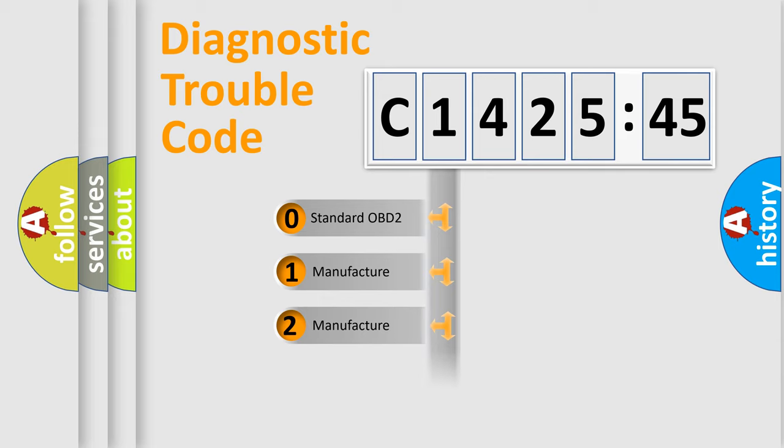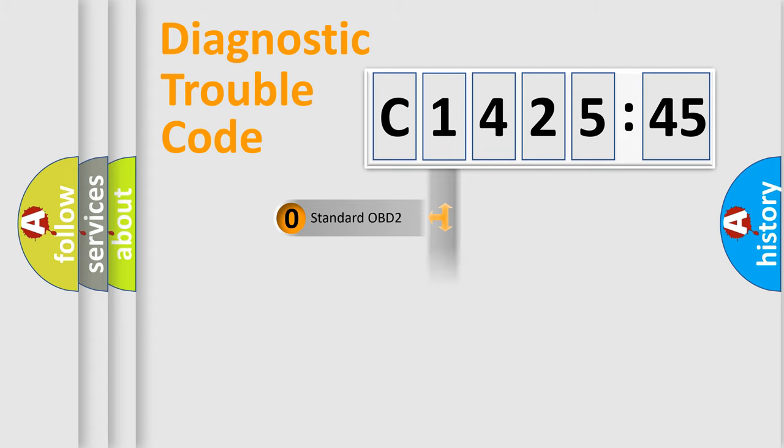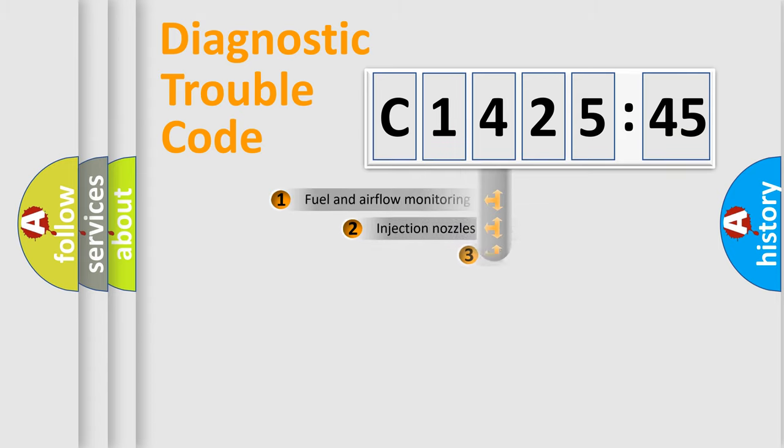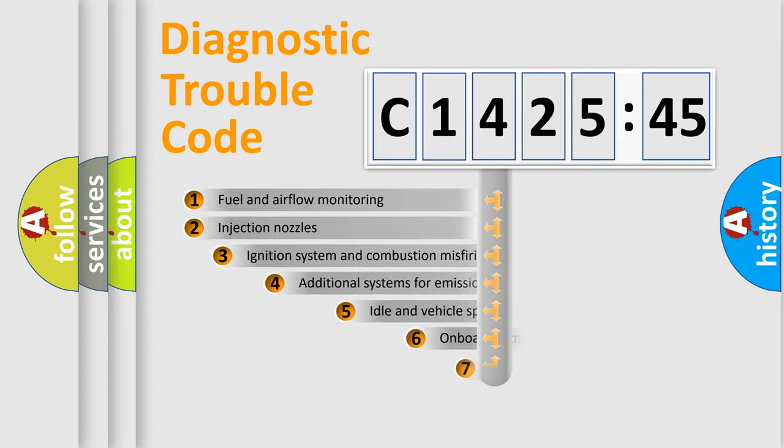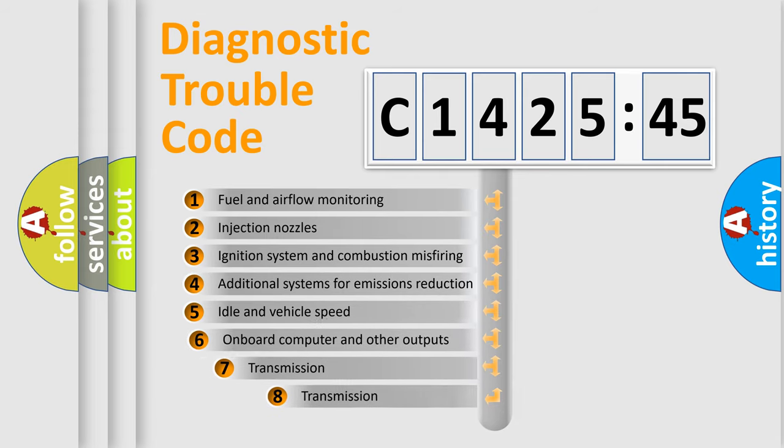If the second character is expressed as zero, it is a standardized error. In the case of numbers 1, 2, or 3, it is a more specific expression of the car-specific error.